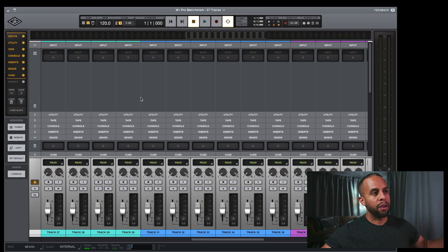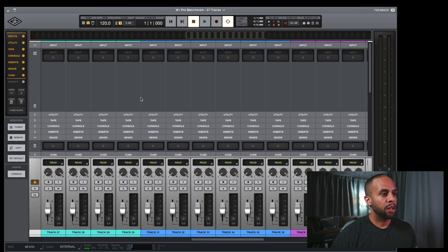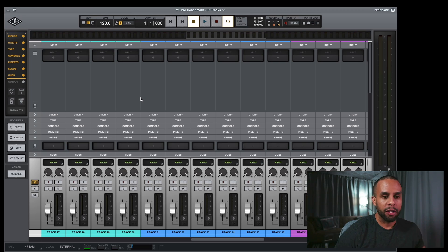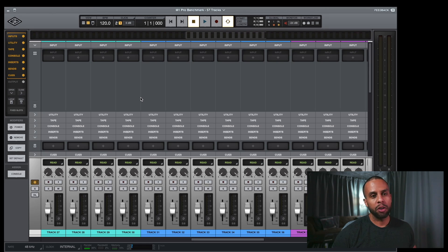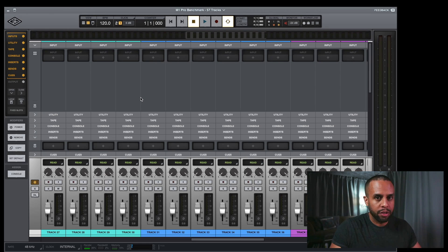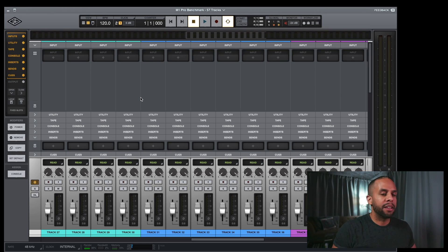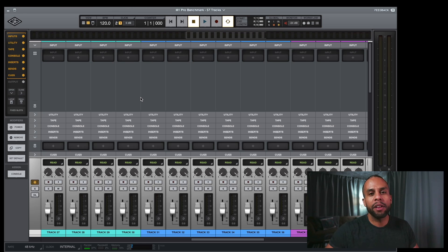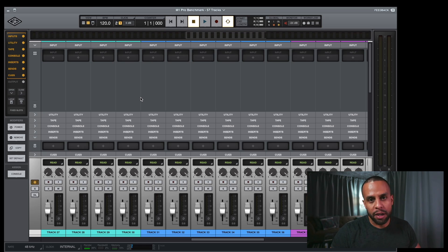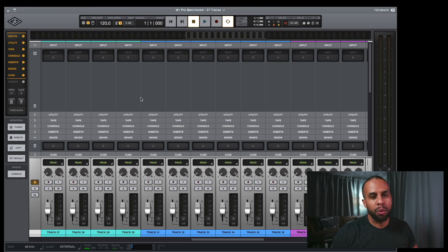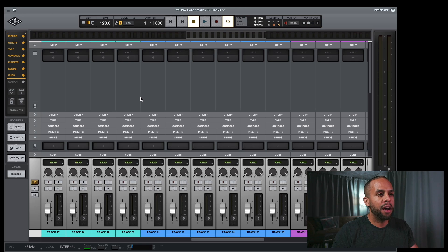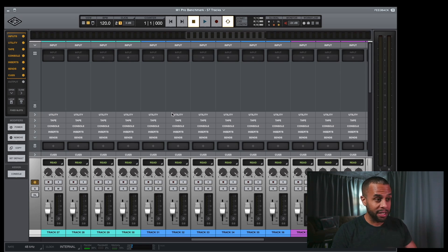We have Luna pulled up here and one of my subscribers asked if I could benchmark or test out Luna. They said, can you put 48 audio tracks, eight buses, load everything up with tape, summing, and console. So that's exactly what we did.